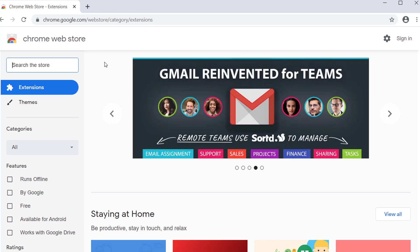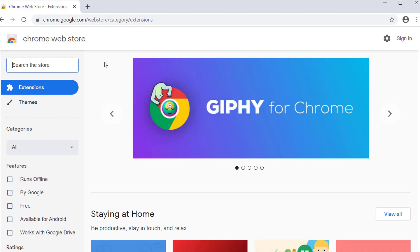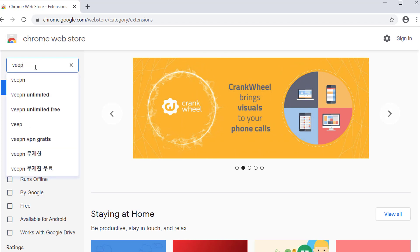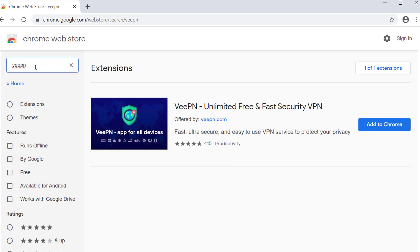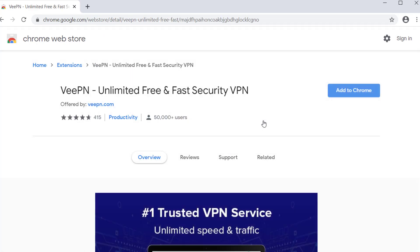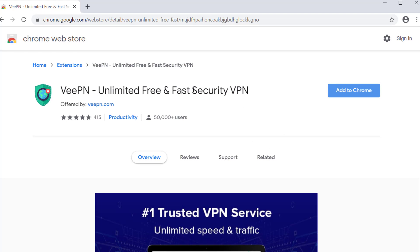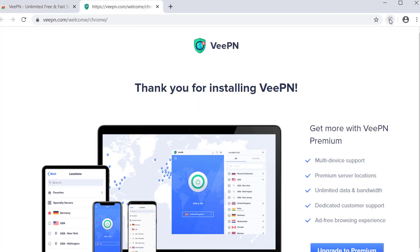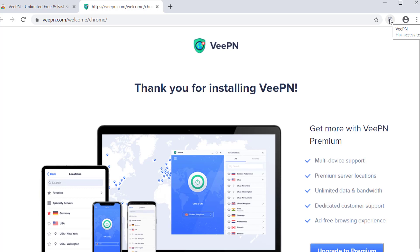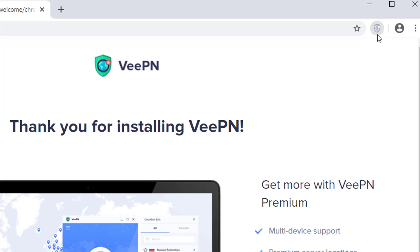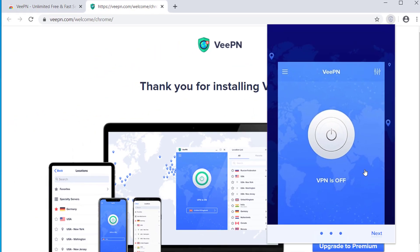Let's start with a VPN extension called VPN. To install it, type 'VPN' in the Chrome Web Store and press Enter. You can see the VPN extension here. After clicking the link in the description, you'll go to this page. Click 'Add to Chrome', then 'Add Extension'. You can see the extension has been installed on the browser.